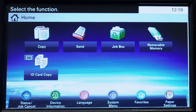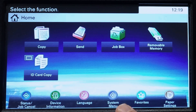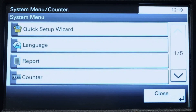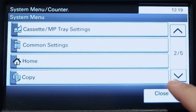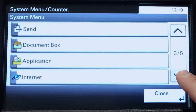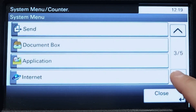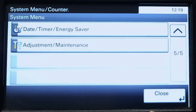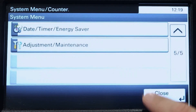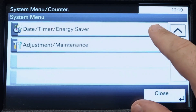In today's video we will be going over how to change the date and time on your Kyocera MFP. To begin, click the system menu button, scroll down until you find the date and time button and select it.